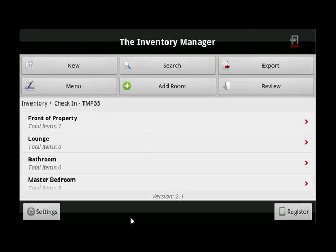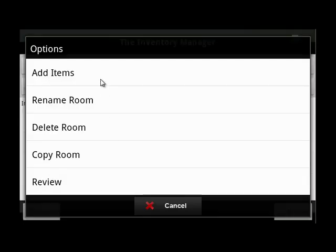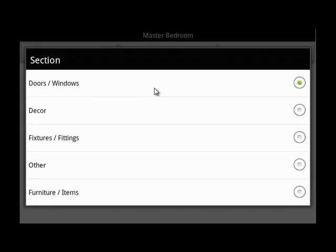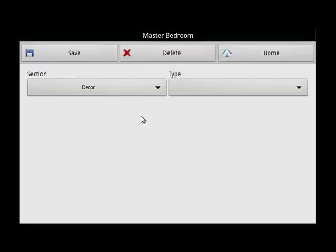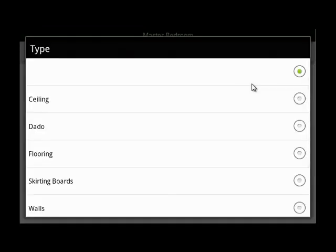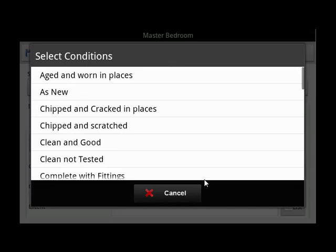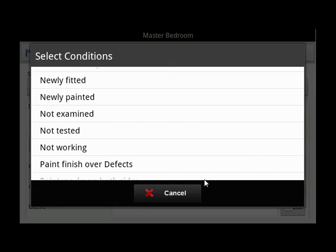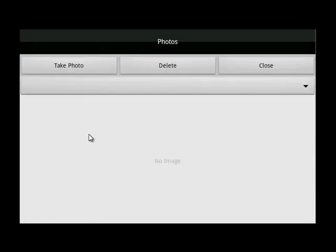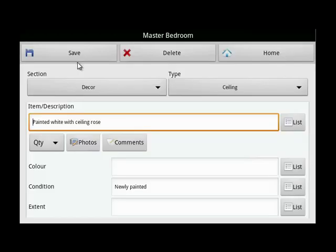Next, to add items, choose the room, then add items. When you click here, this reveals the main menu. Each one of these sections has a list with it. It's entirely up to you the order in which you add these sections. I will choose decor, and within this section are all of these items. I will add from the ceiling to the floor down. Go to the list, choose the ceiling type, the condition. To add a photo, click here and take photo, then save.